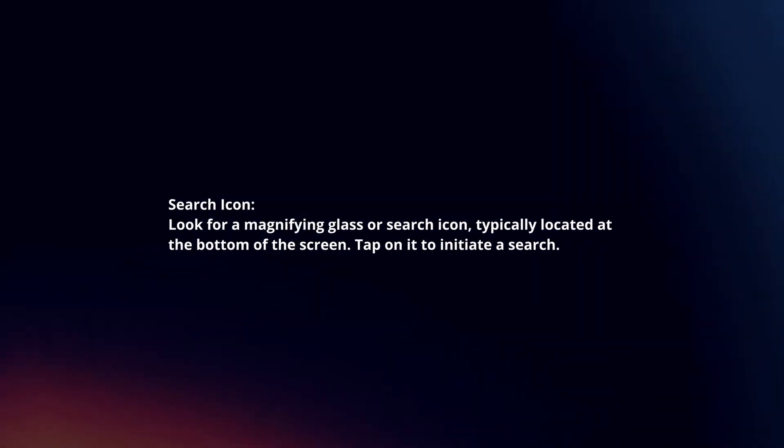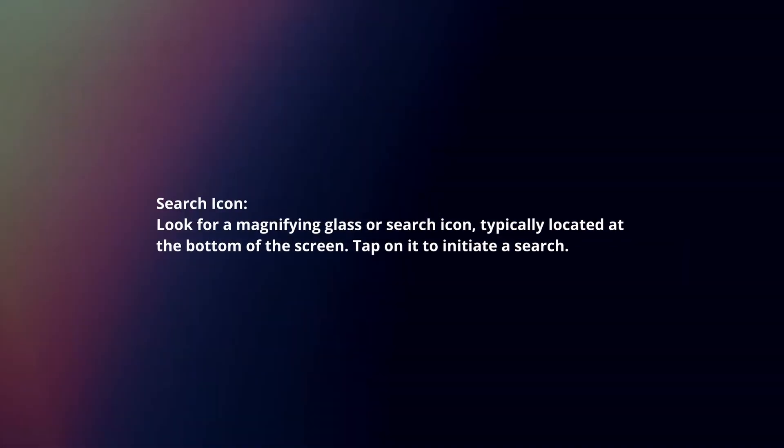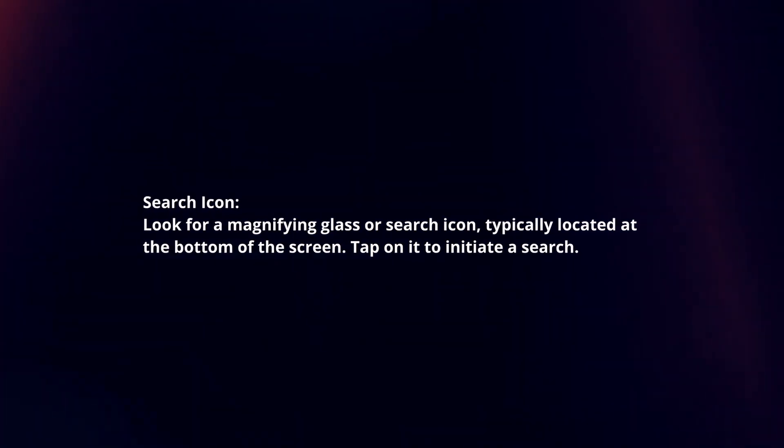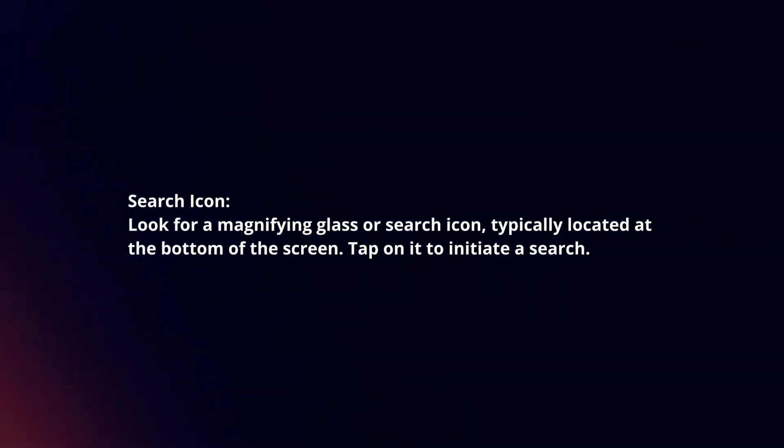Search icon. Look for a magnifying glass or search icon, typically located at the bottom of the screen. Tap on it to initiate a search.